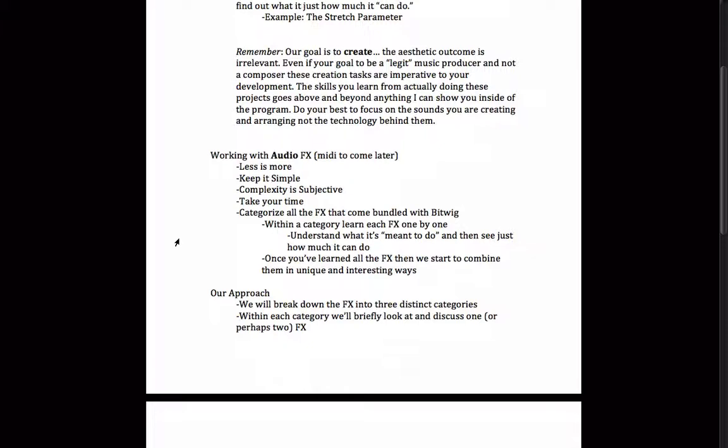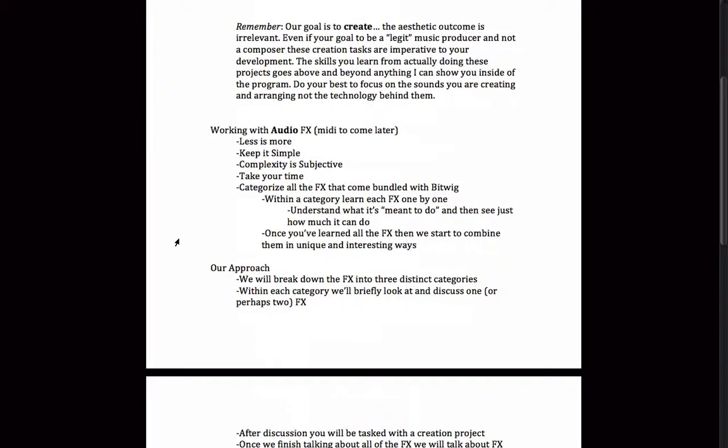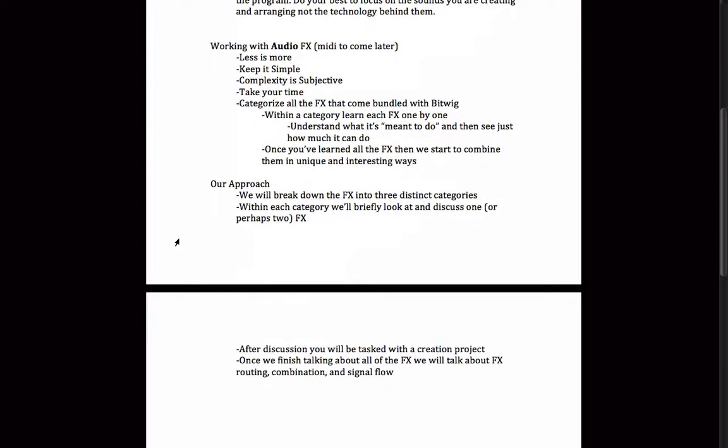Here's going to be our approach moving forward in the audio effects section. We will be breaking down all of our audio effects into three distinct categories. Within each category, we'll briefly look at and discuss maybe one, sometimes two, maybe three effects at any given time. And after that discussion, you will be tasked with a creation project. And for the most part, they're all going to be the same. It's going to be take three samples and this effect, and see what you can come up with. And automation is of course fair game, all of the parameters that we've already touched are fair game. Because like I've been saying before, all this content is just meant to build on itself, and I hope that some of those connections are starting to occur for you guys, at least in your heads, if not with your ears and with your own work.